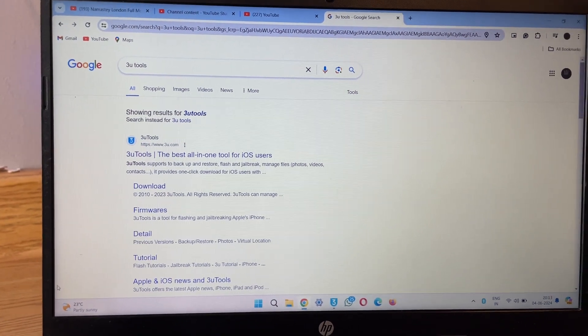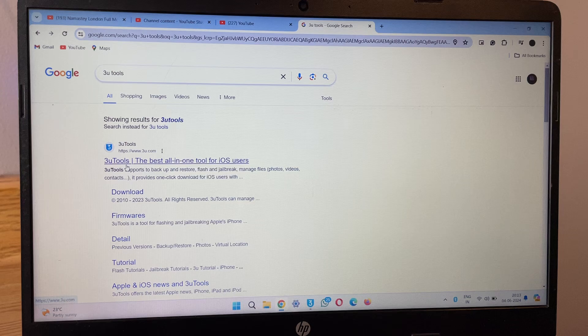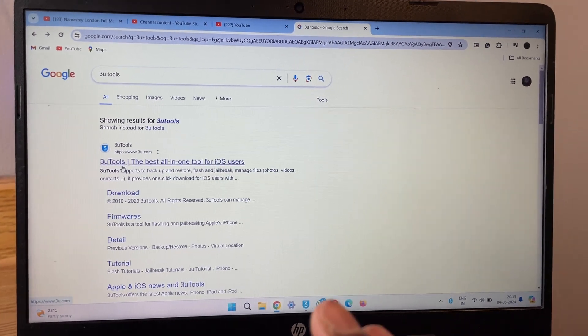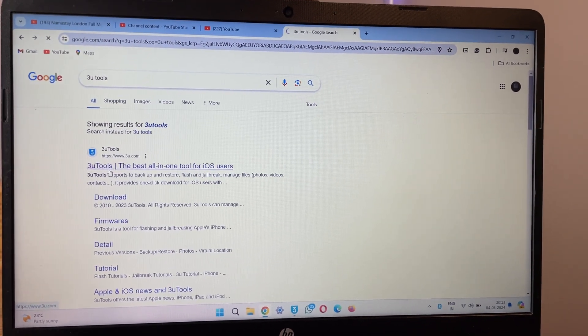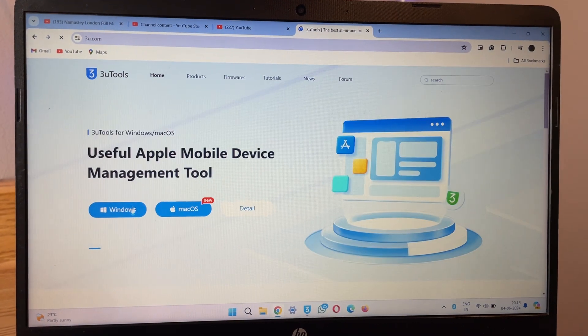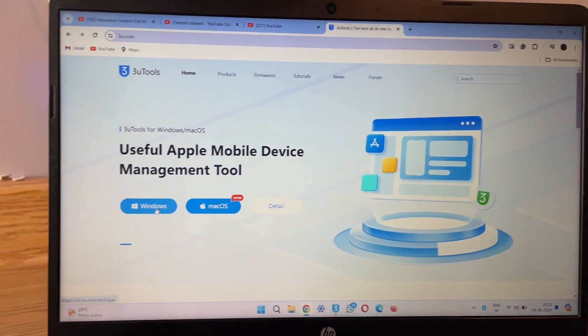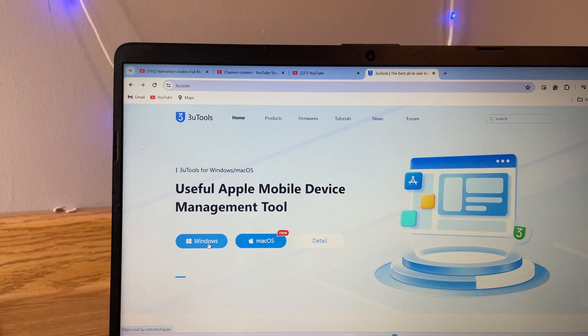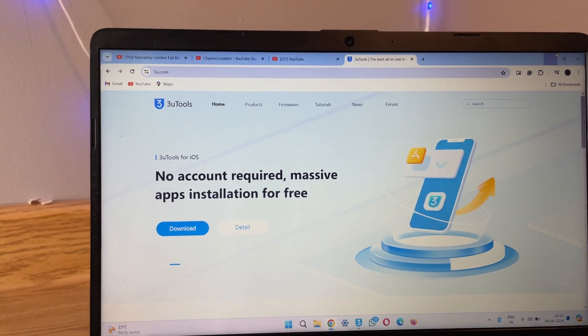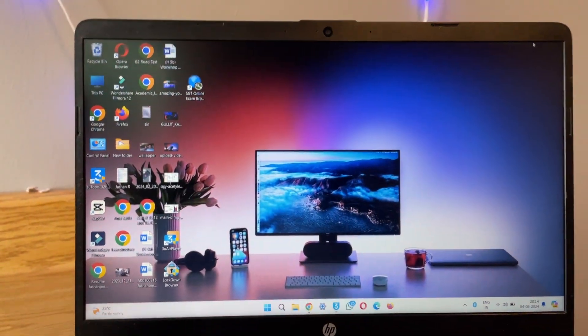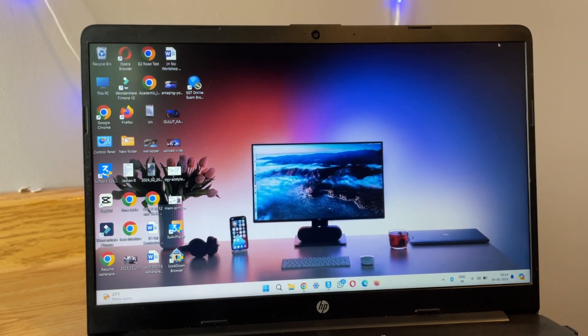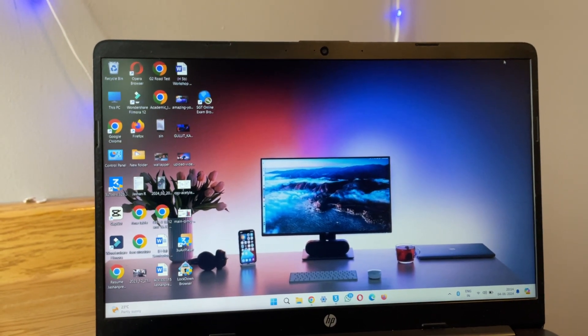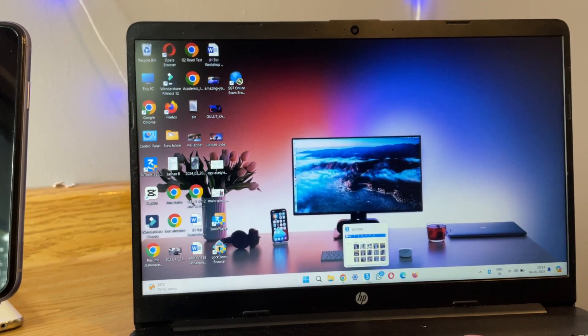This software is not only able to transfer files from iPhone to Windows PC, this software does a lot. Just download this software from this website. The size of the software is around maximum 250 MB. Just download this software, install it, and make sure your WiFi should be on because it needs to download some drivers for the iPhone. Now I have already installed 3u tool in my computer.